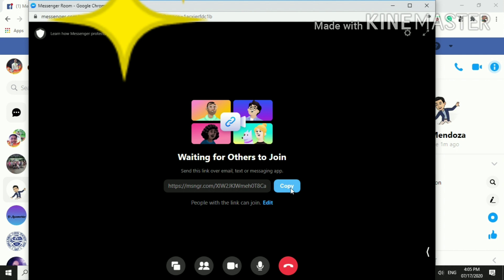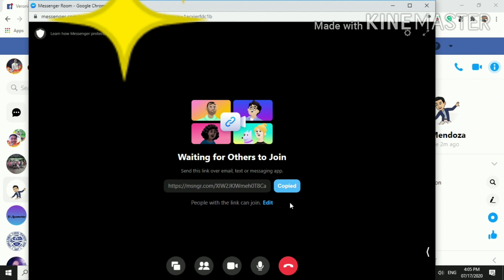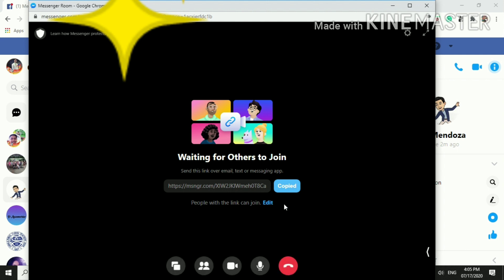Now you are ready to copy this link and share it to your learners. Then it's copy. And once it turns to copied, that means you have already copied the link and ready for sharing. So that's how easy to create your messenger room via Facebook.